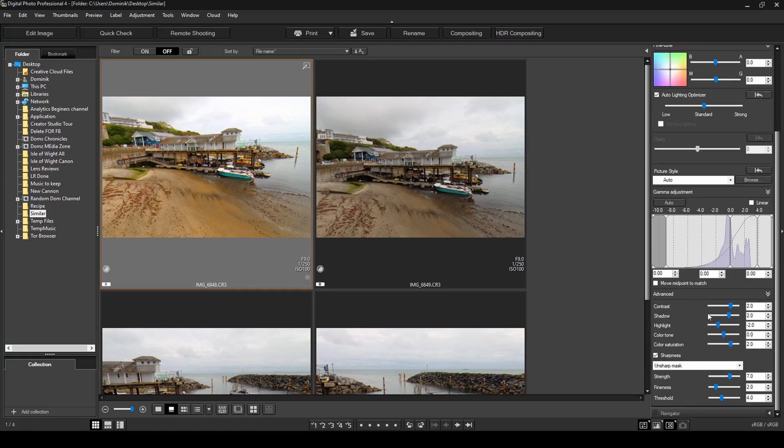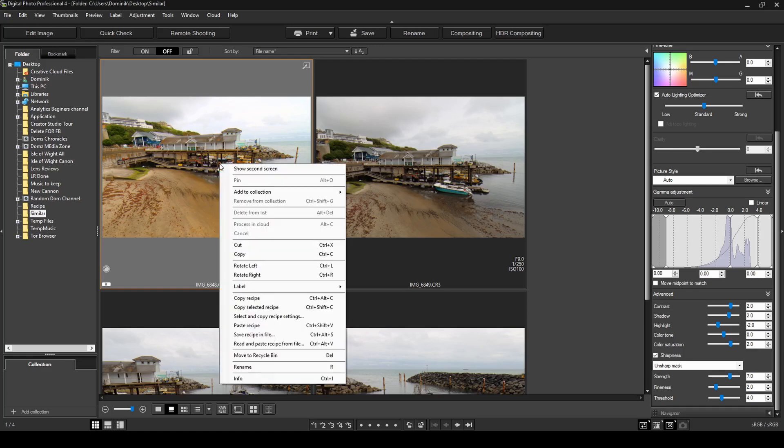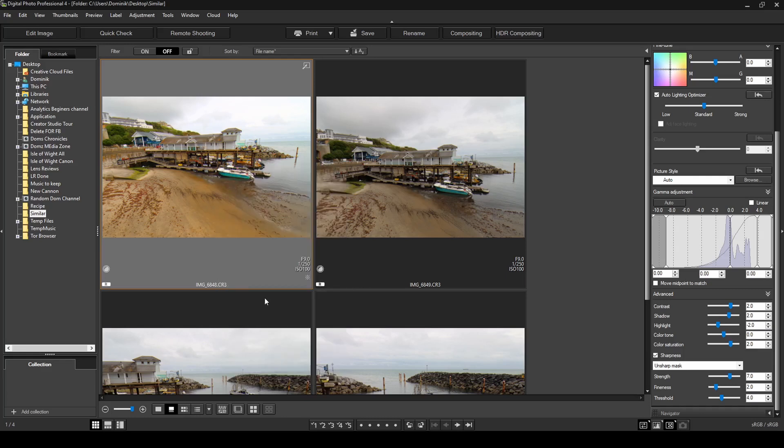If you're looking for a tutorial on how to use Digital Photography Professional 4, I'll put some links in the description below this video. The first way to use recipes is to pick the photo you've already edited. And if you're happy with the way it looks, right click on the photo, and then find an option called copy recipe.